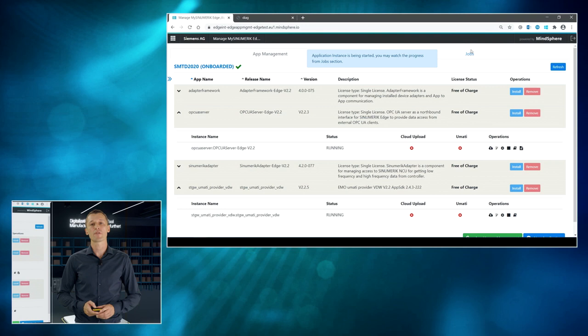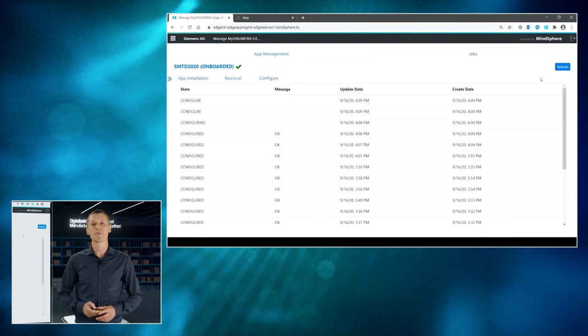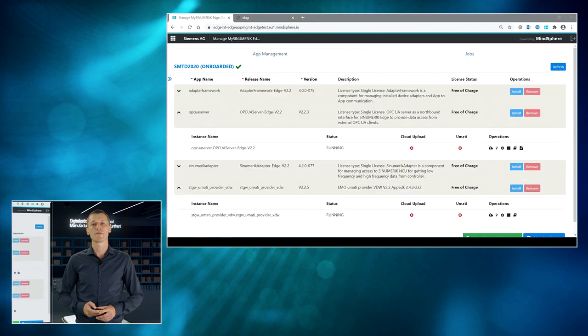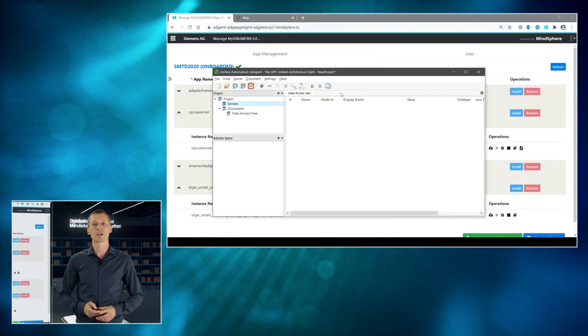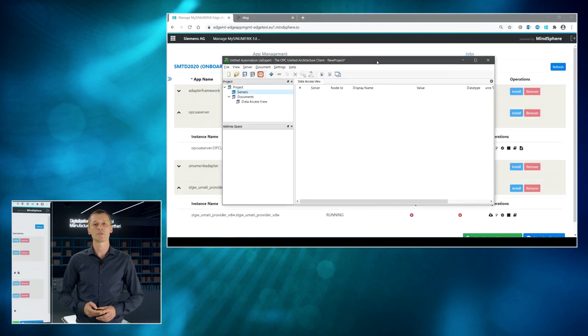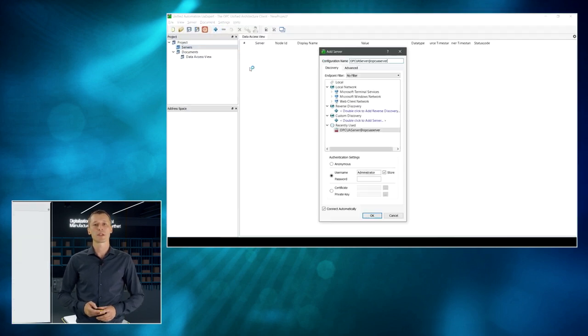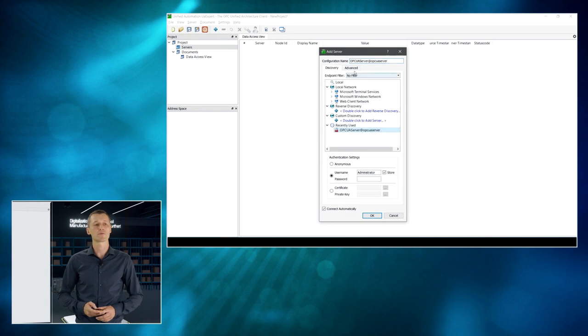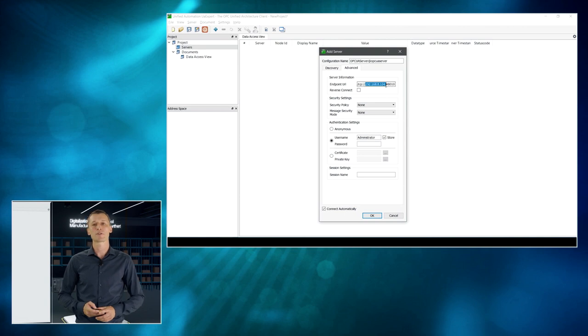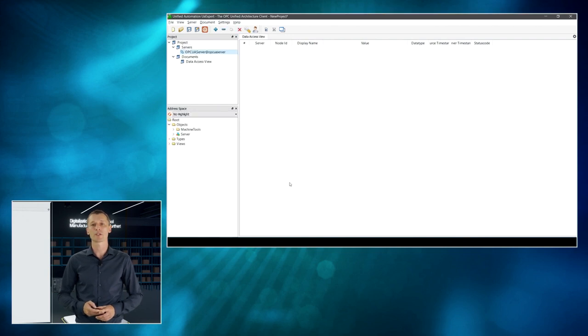All right, if everything works fine, then we can now see the values in an external application. I am using the unified automation UA expert application. That's kind of a client application being able to communicate with OPC UA servers. So, the IP address of our Sinumeric Edge device is here, port number for the OPC UA server, and we have to provide the login credentials as well.